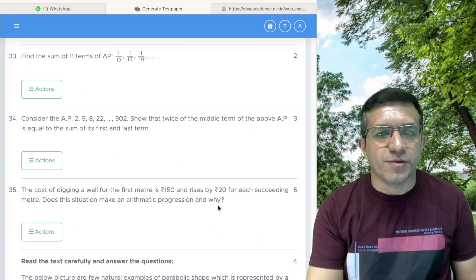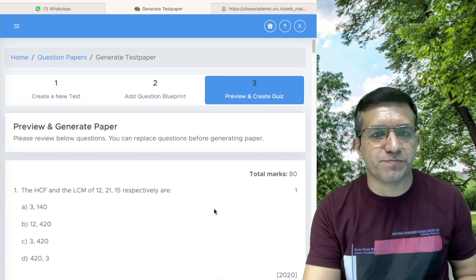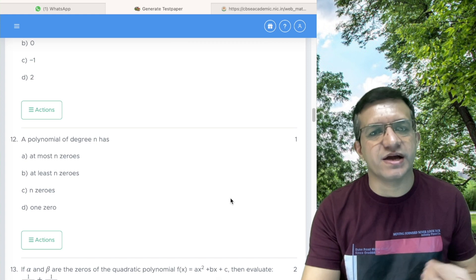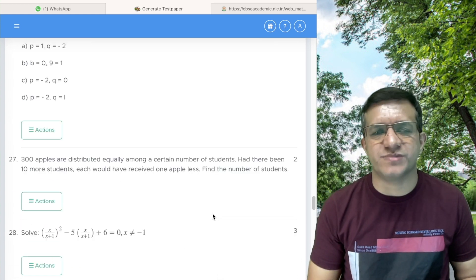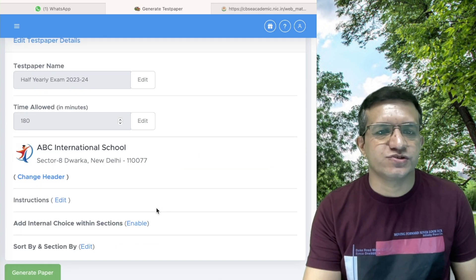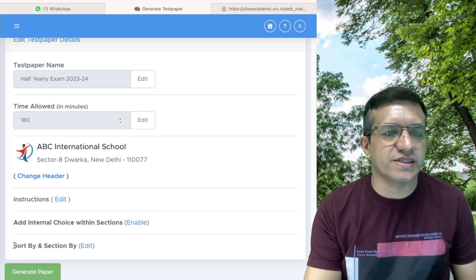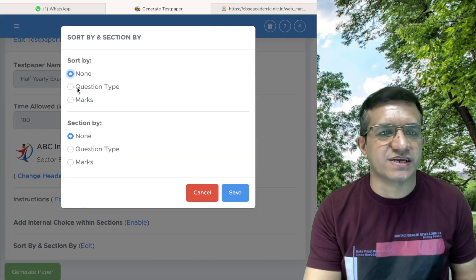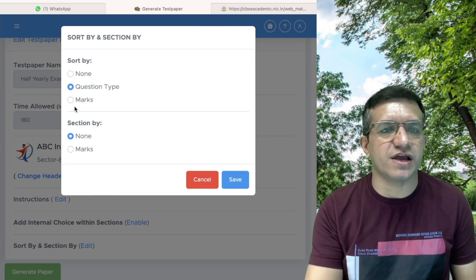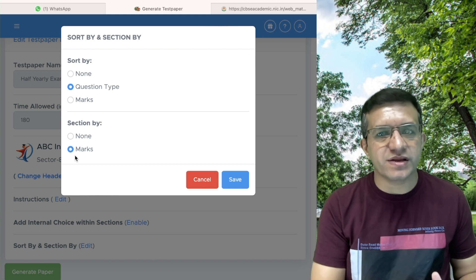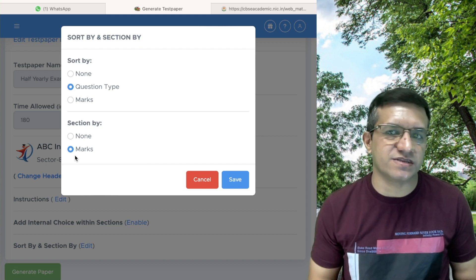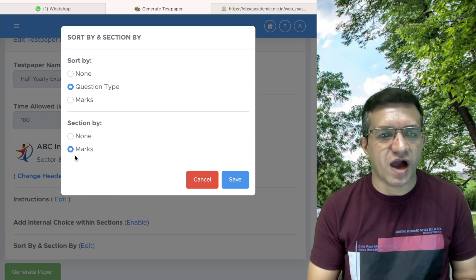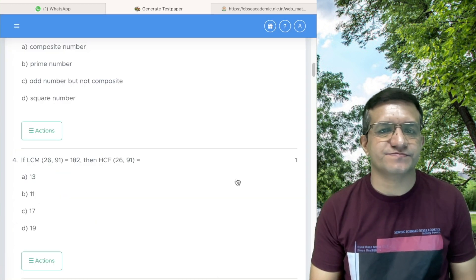The total marks is now 80, but the questions are not in the correct pattern and there are no sections yet — it's showing mixed markers in no order. To fix this, go to the end of the page where there is the Sort By and Section By option. Click Edit, then select sort by Question Type and section by Marks. Section by marks means one-marker questions go in one section, two-marker in the second section, three-marker in the third, and so on. Click Save.